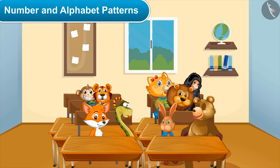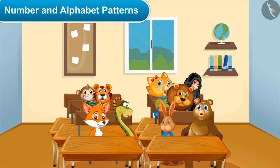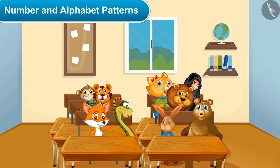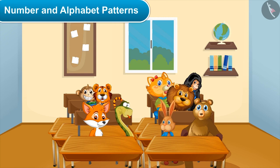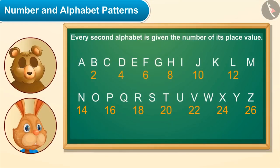Can you make any more patterns which have both numbers and alphabets? You can also write codes using both numbers and alphabets. This can be used in sending secret messages to anyone, and you can make a code using any rule of your choice.